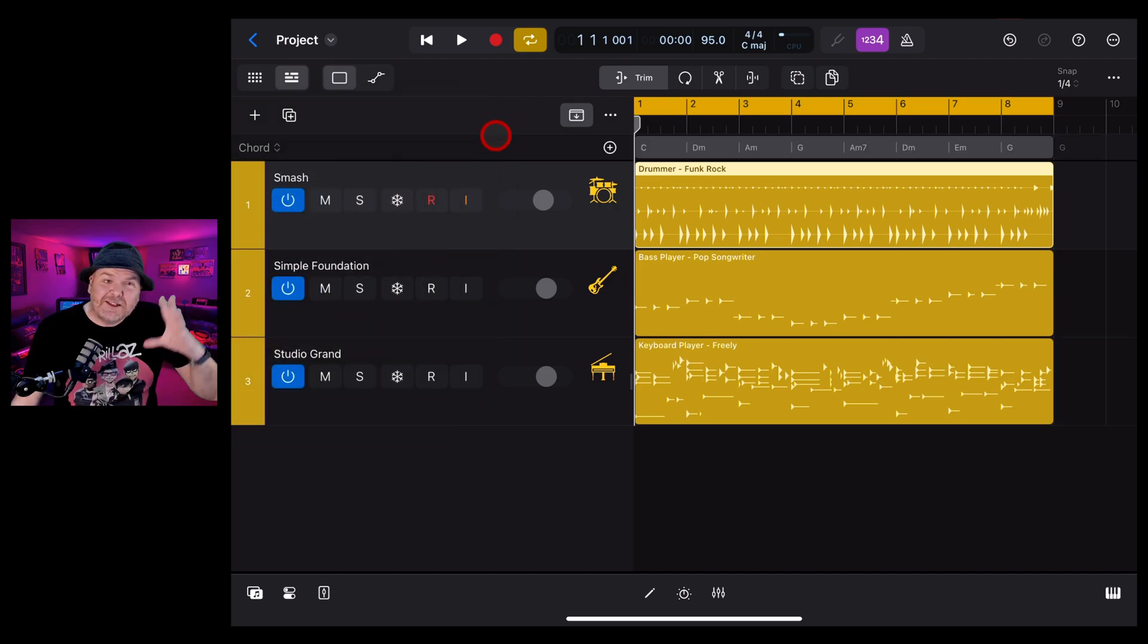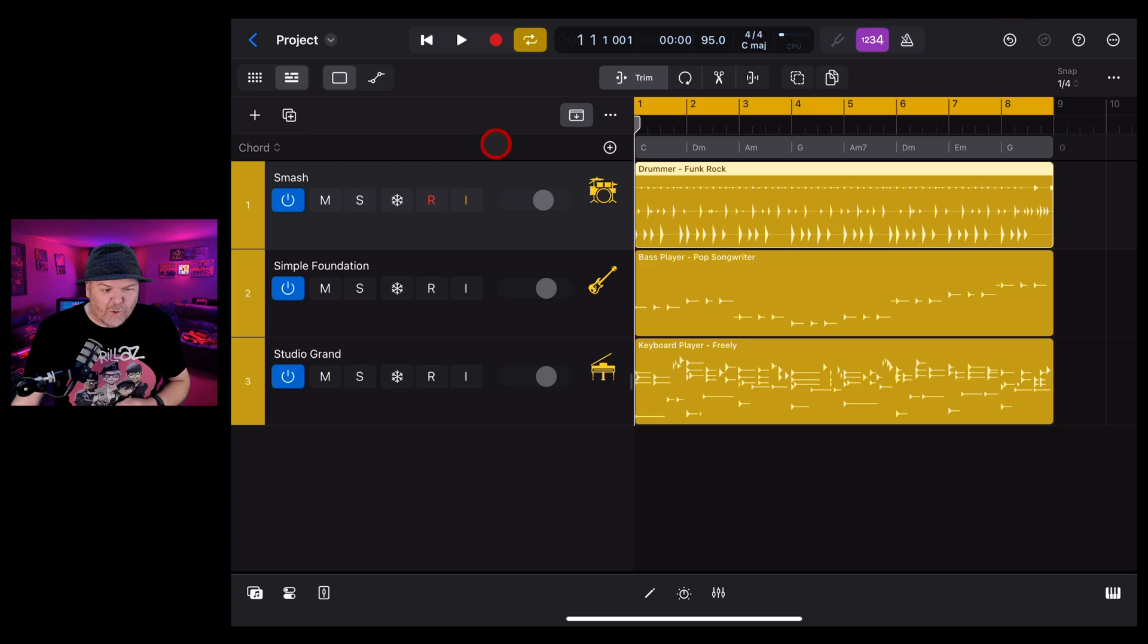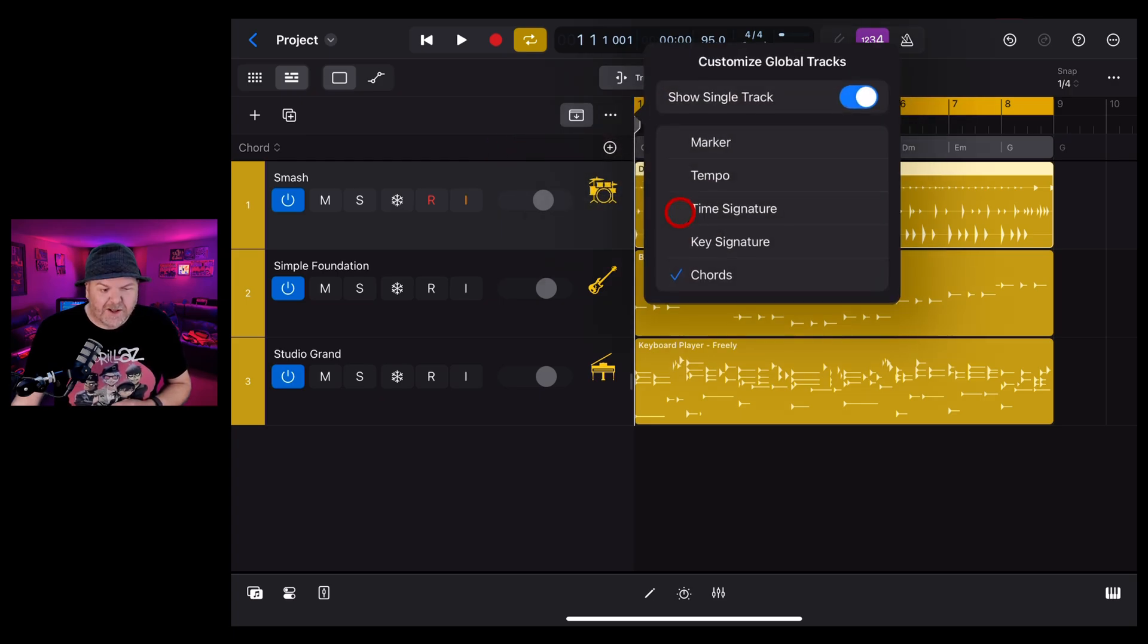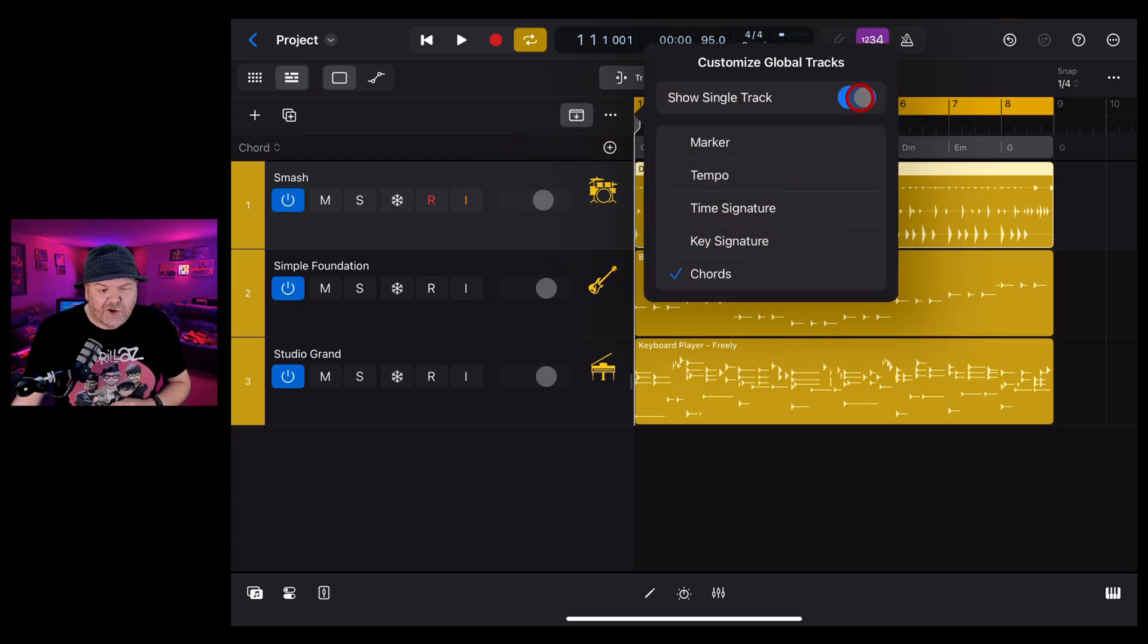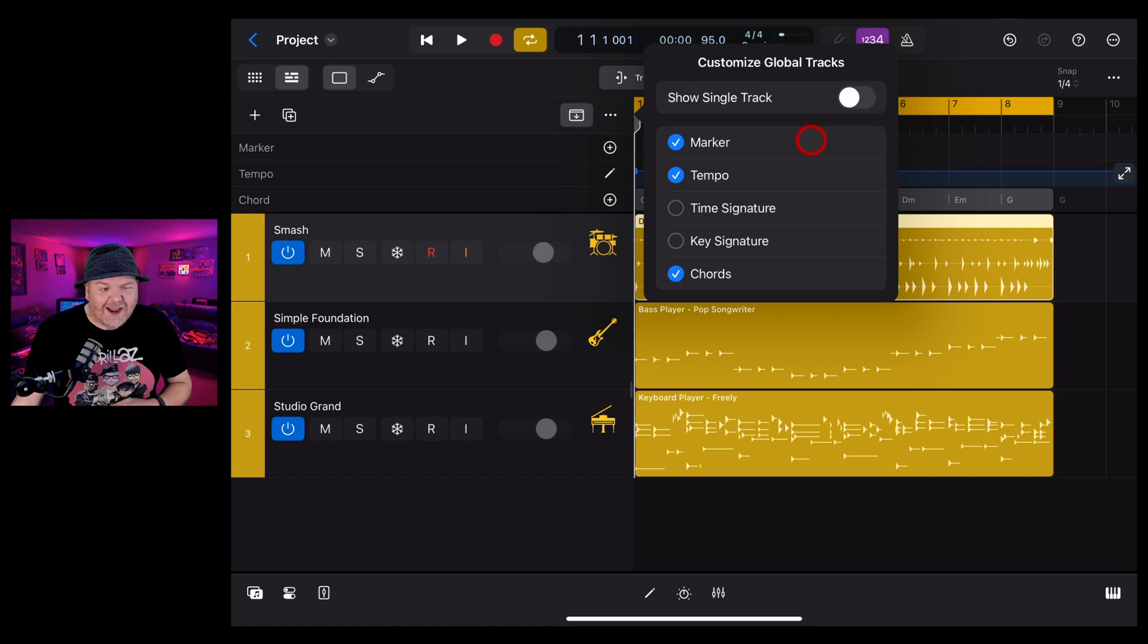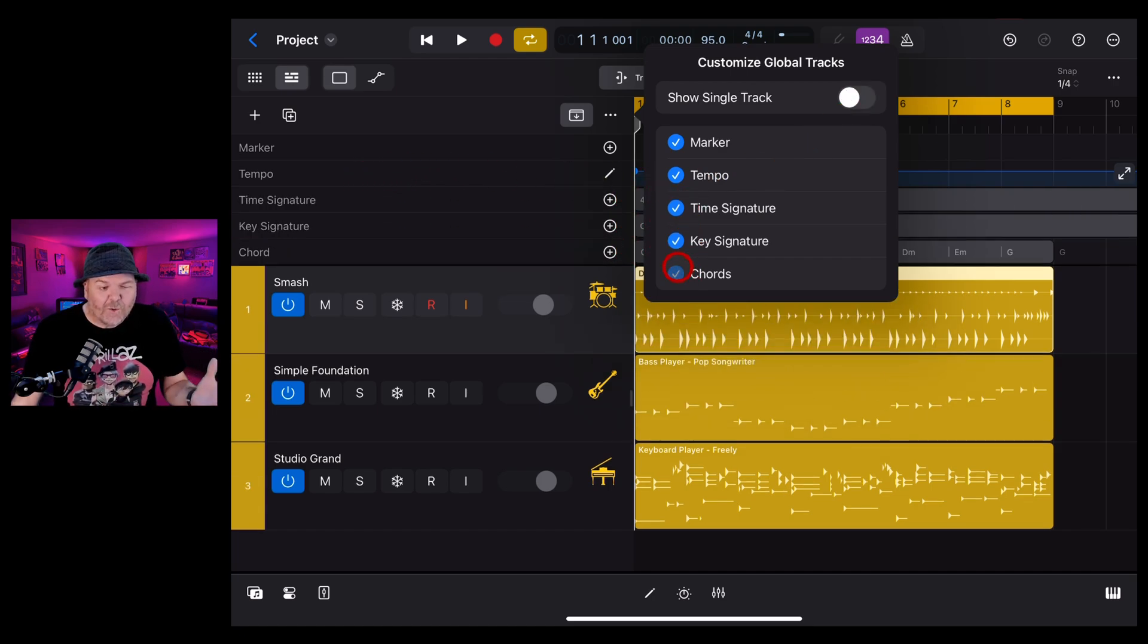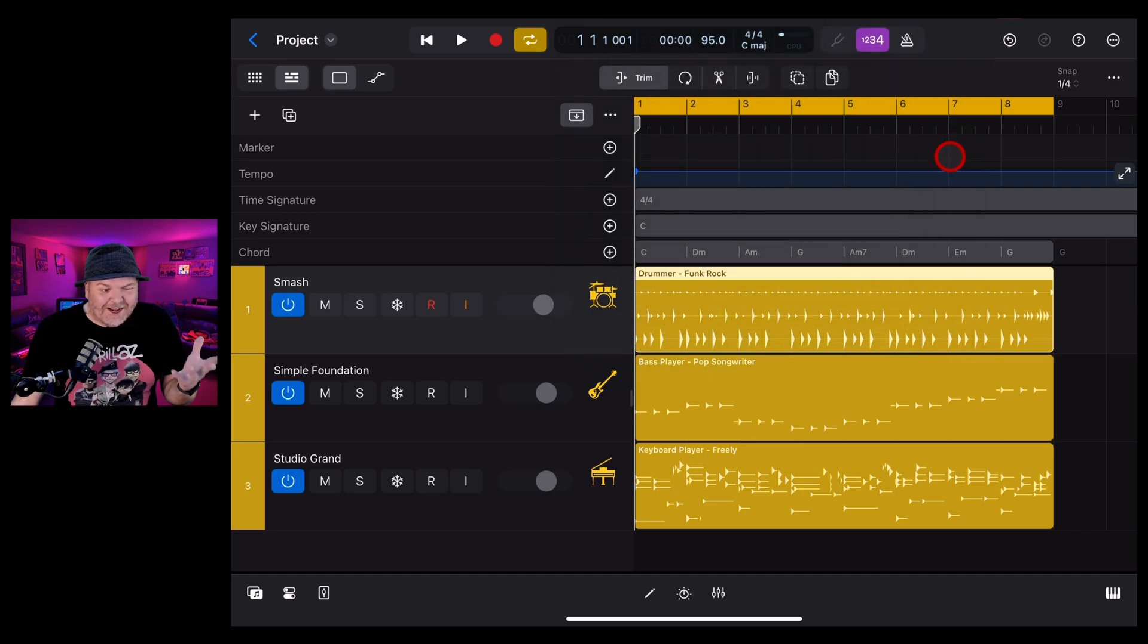The other option you have is to use the old way, which is to tap on the three dots and go to Customize Global Tracks. If we turn off the show single track, now you can actually turn on and off and if you want all five tracks on here, you can actually show them all at once.